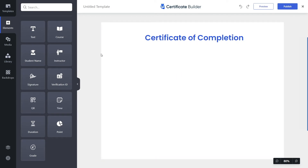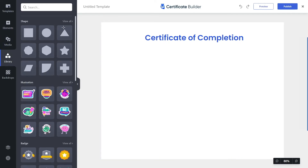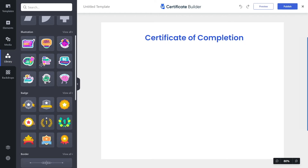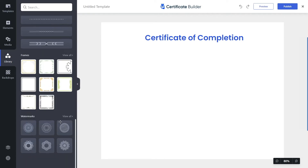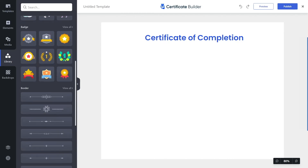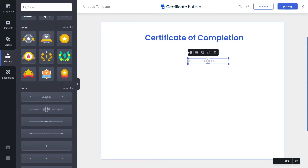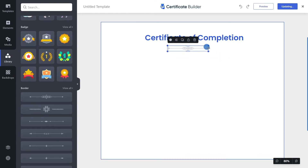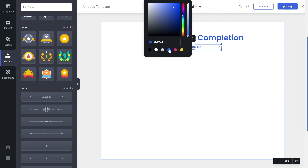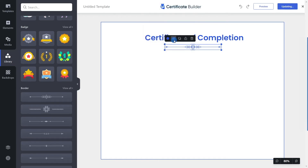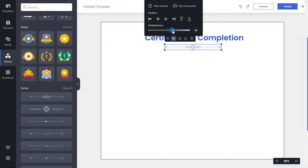Now let's add shapes or designs. Go to the library and you can see various shapes, illustrations, badges, borders, watermarks, and frames. I'll pick a border and drag and drop it onto the canvas, then resize it. I can also change the color of the border — I'll choose blue — and change the transparency to around 60. Now it looks a lot cooler.